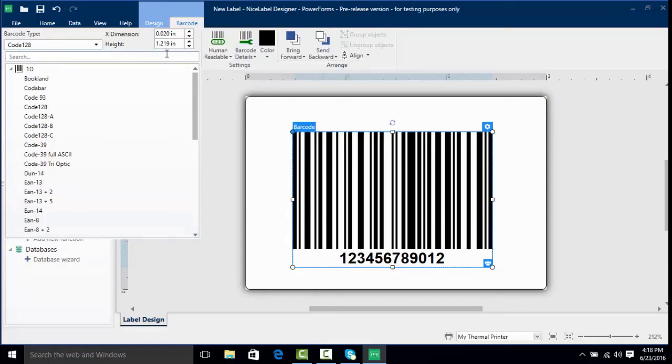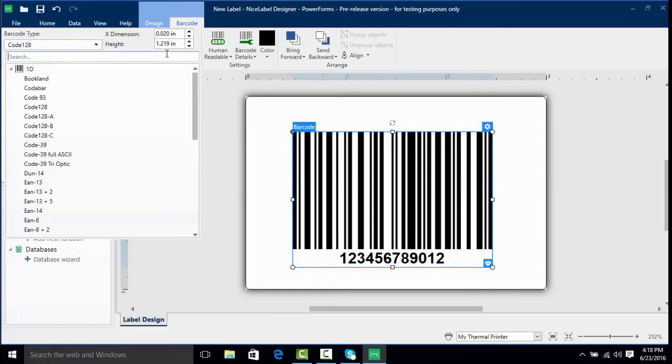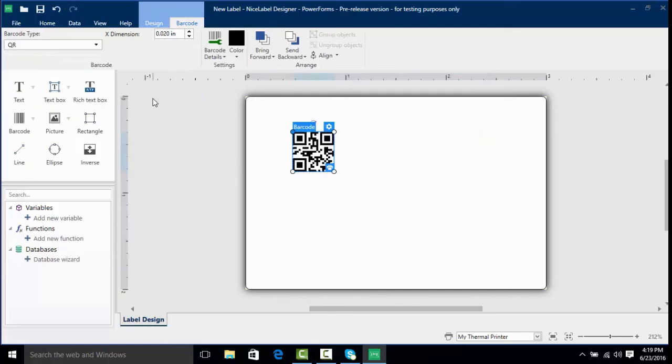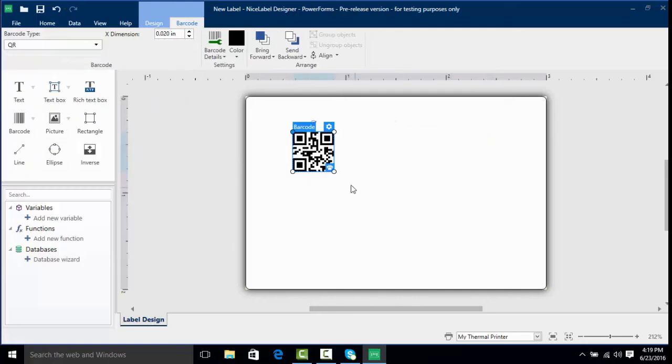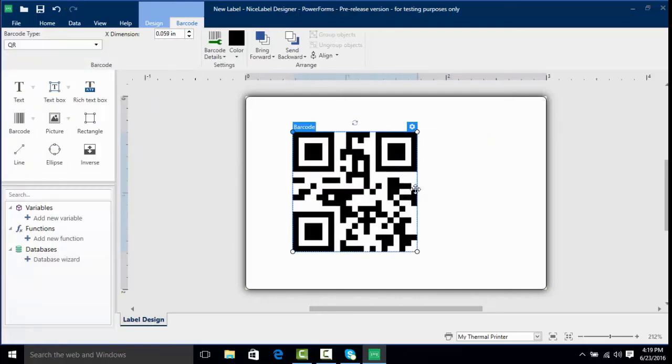For this I want to change this to an actual QR barcode because we want to see what options we have with a 2D barcode. If I type in Q, this automatically brings us up a few QR barcodes. I'm going to click on QR here and resize it a little bigger. Now here we have our QR barcode.